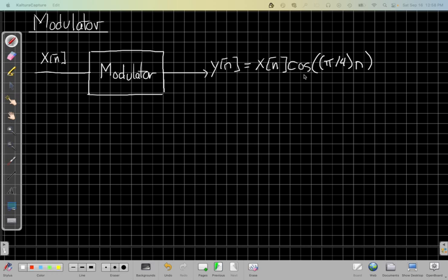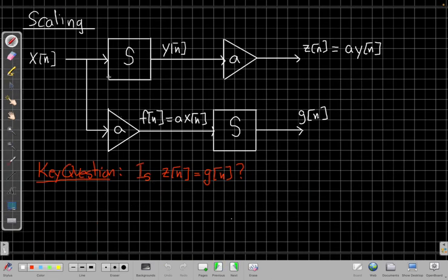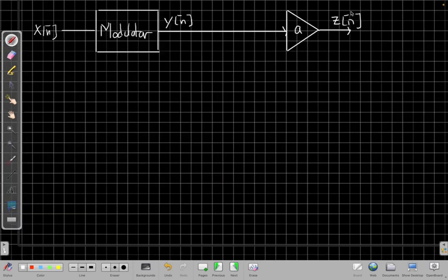To do a linearity proof, the two things we need to check are scaling and superposition. I'm going to start by making a copy of the roadmap from the previous video. For the scaling roadmap, I'll replace the generic block S with the modulator system. So first I take my input, run it through my modulator system to get my output, and then I scale it.